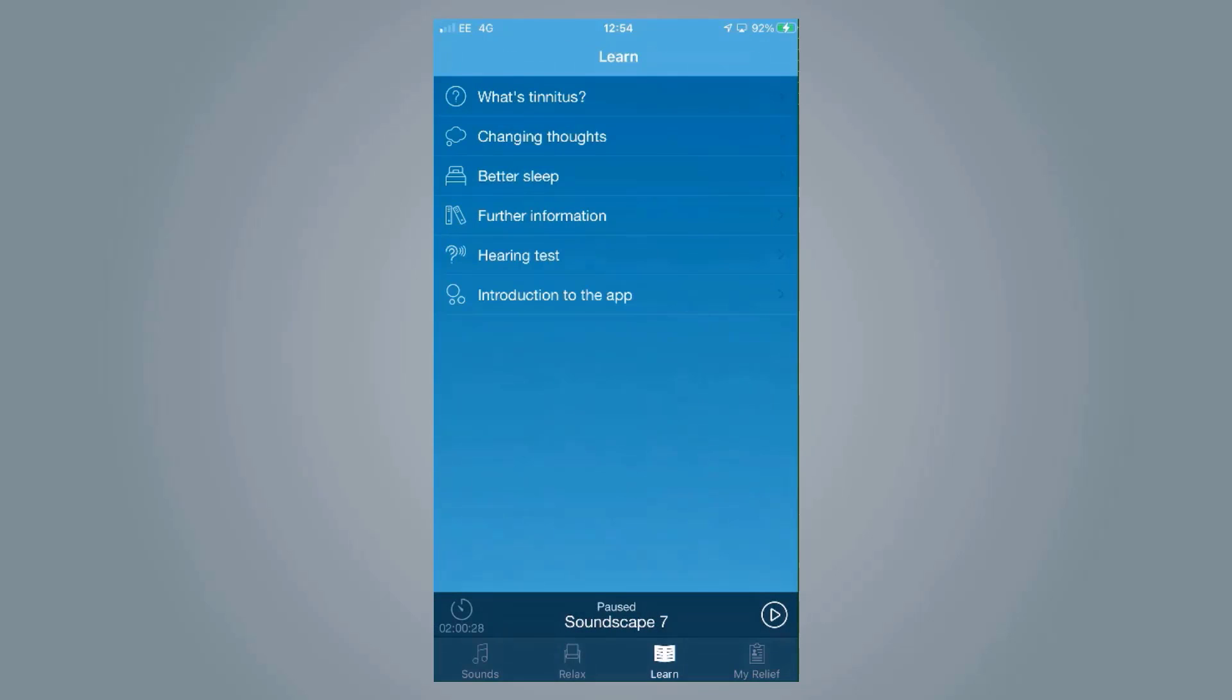We've also got a learning section which allows the person to learn about their tinnitus, learn about how to change their thoughts about it, and just give a little bit more information.